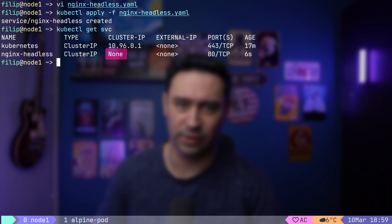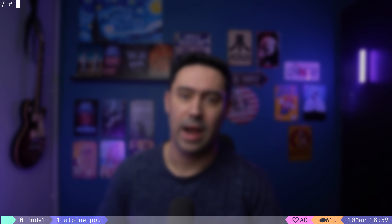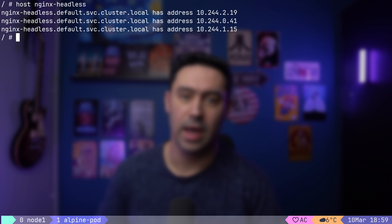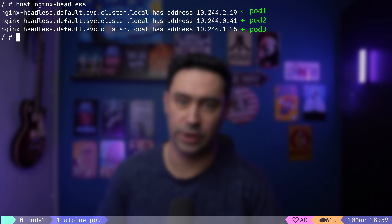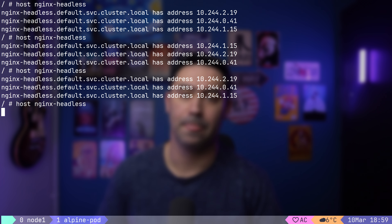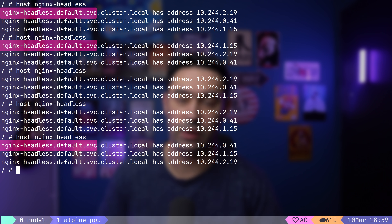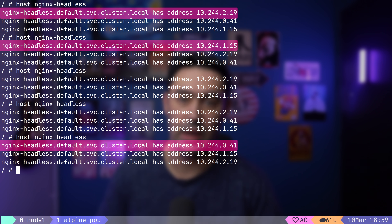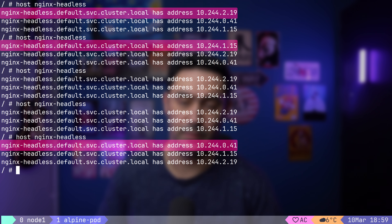But wait — the service will not have an IP? How will we access it? Simple. Let's query the DNS for the service name. We'll get a list of pod IPs. Basically, a DNS record is created for every pod associated with the service. Every time you query the DNS, it will return a different pod IP — basically load balancing the traffic.